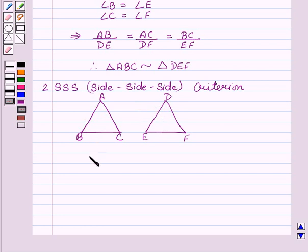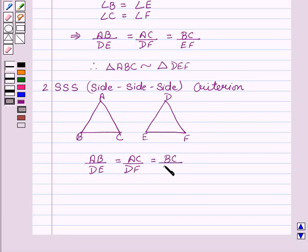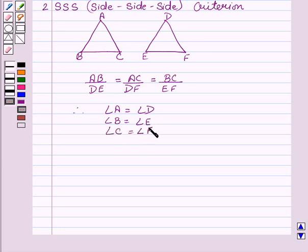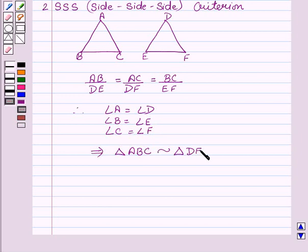This can be written as: AB upon DE equal to AC upon DF equal to BC upon EF. Therefore, triangle ABC is similar to triangle DEF by SSS criteria.